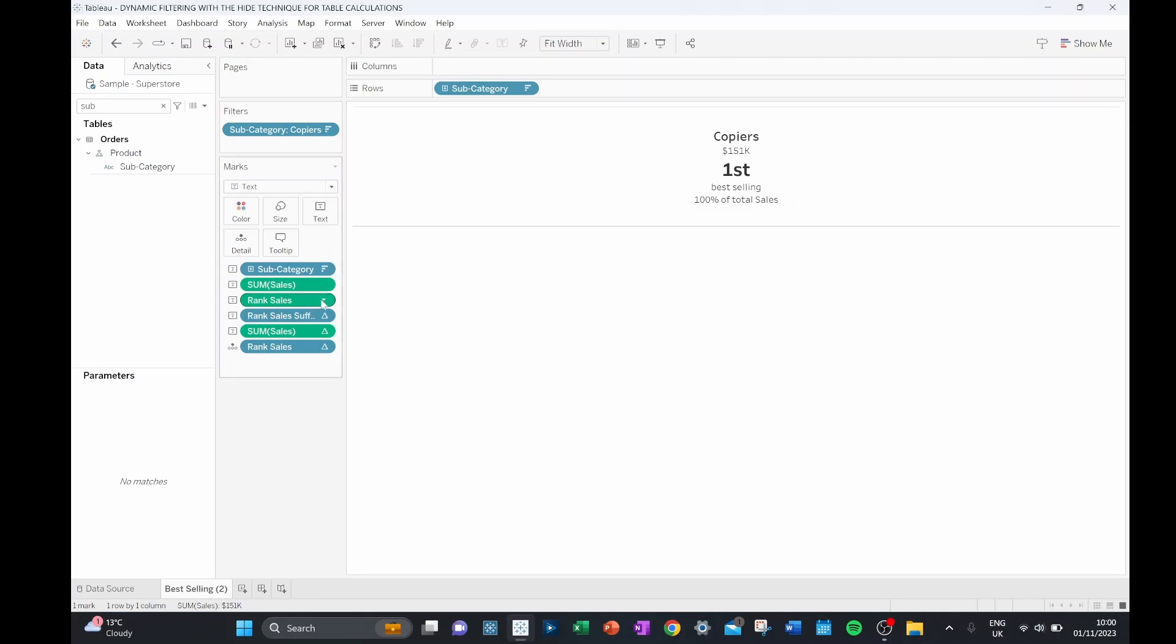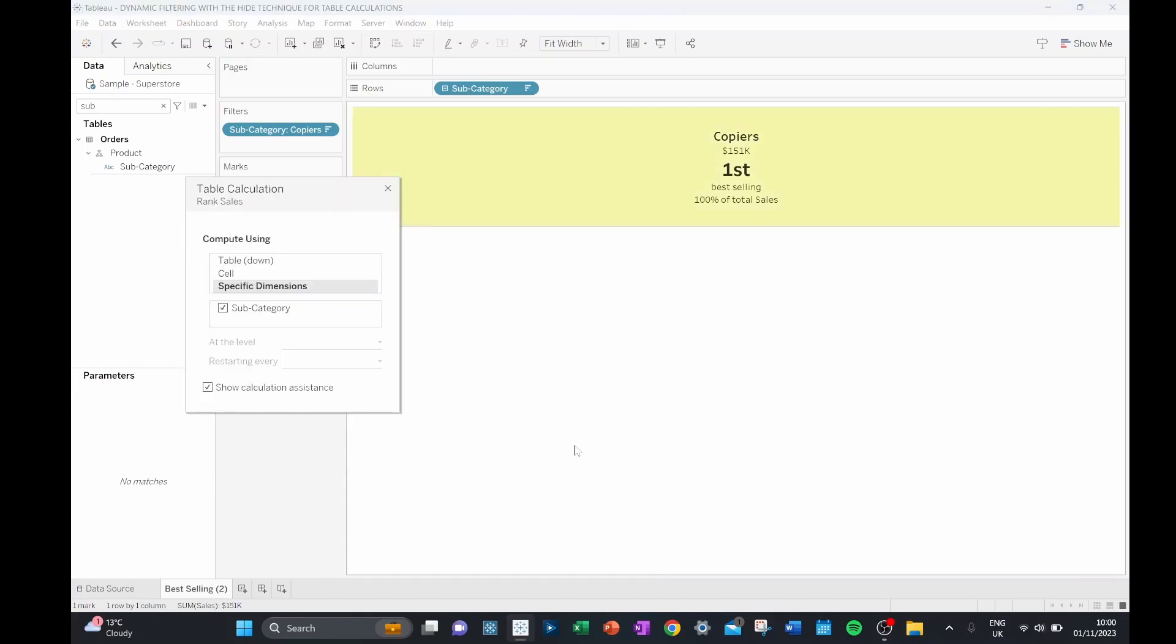Now this is because in our table calculation, it's only based on what's in the view. And because we've filtered down our subcategory to only copiers, they now become our best selling product.